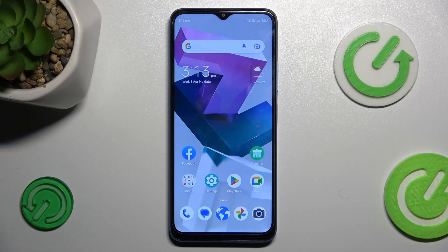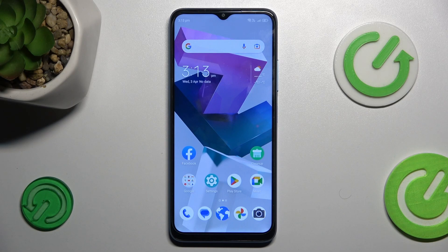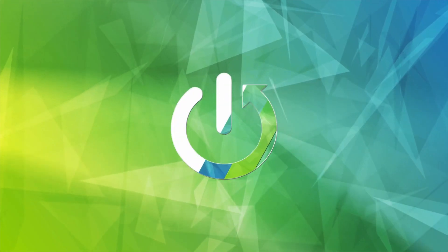Hi guys, welcome to Hardwaresteamfo. Today I have the ZTE Blade A54 and I want to show you how to set mobile data limits on this device.